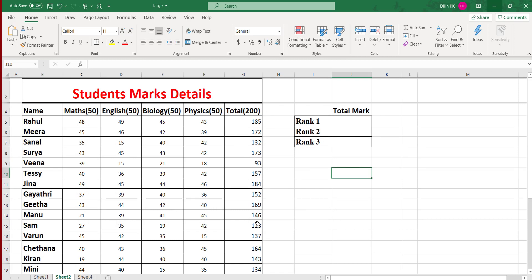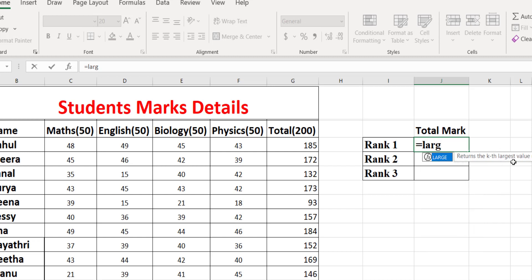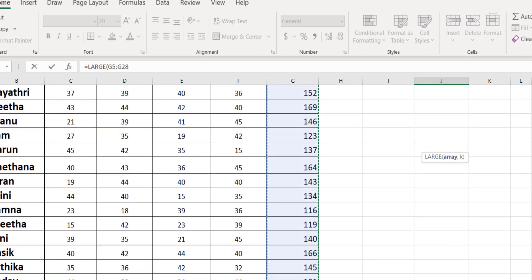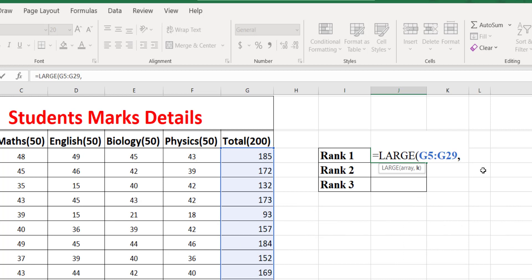Consider this data as student marks details. The data contains the names of students and the marks scored in different subjects and the total marks. Based on these total marks I want to determine rank 1, rank 2, and rank 3 — rank 1 being the largest total marks, rank 2 the second largest, and rank 3 the third largest. To get rank 1, type =LARGE, select the range as the first parameter, then enter k equals 1 and close the bracket.